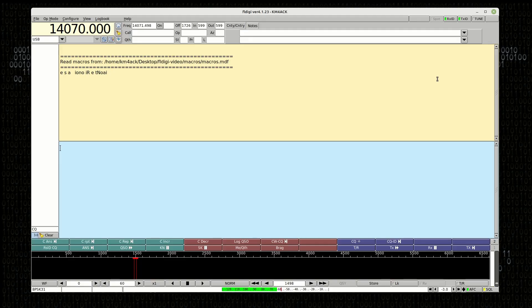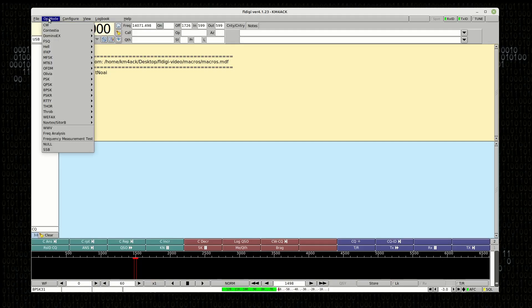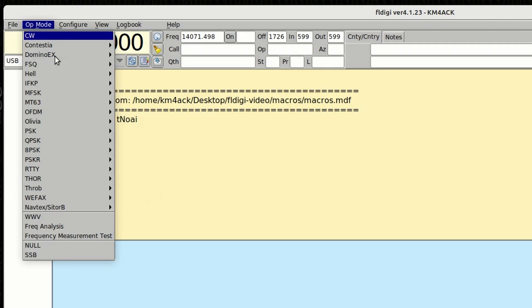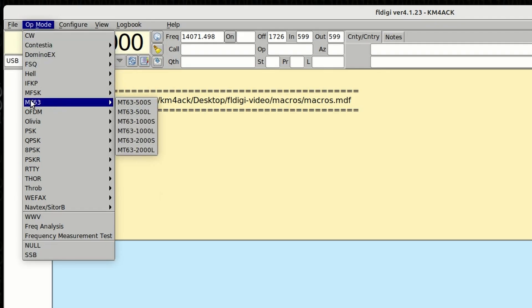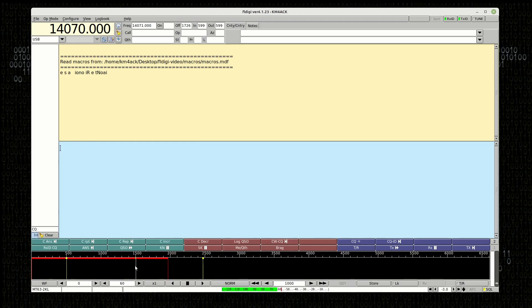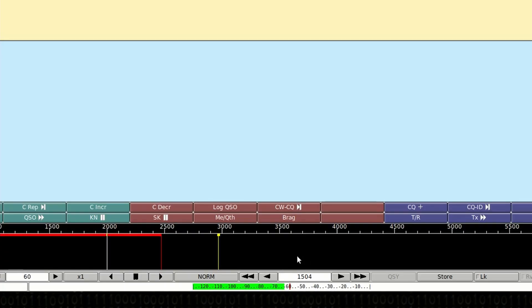The last thing we need to do for this basic setup is go ahead and come up to Op Mode. Let's come down to MT63, and we're going to choose MT63-2000L. And we will center that up at 1500 on the waterfall. So, I'm just going to click right there around 1500. If you look right down here at this box, it tells me I'm actually centered at 1504. I can use this left arrow to get it back to exactly 1500.